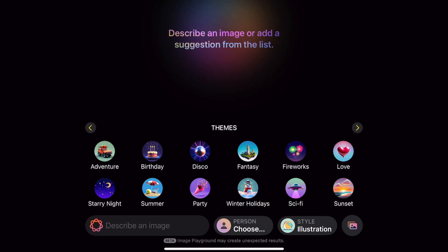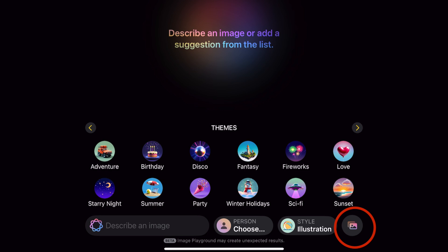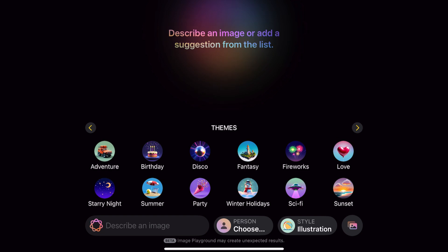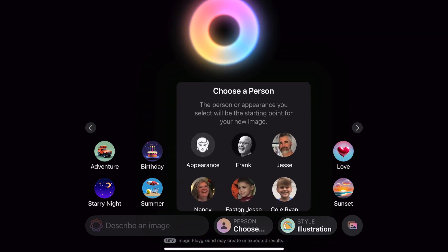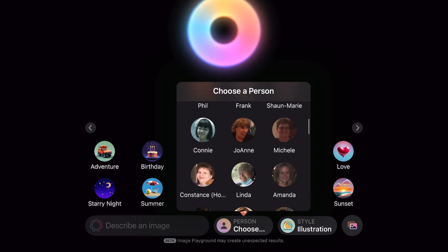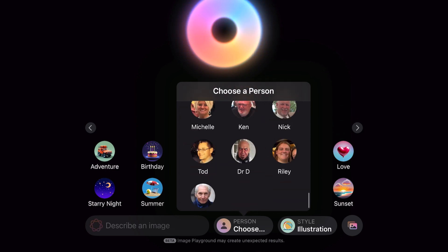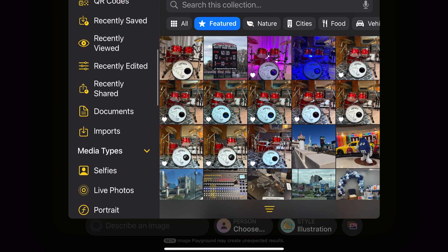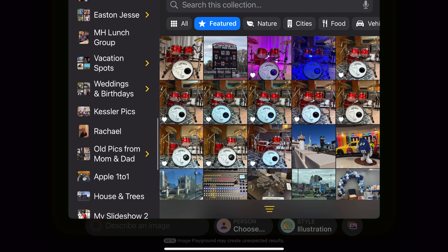What we're going to do right now is select a photo. You tap the button in the right-hand corner and you can choose a photo or take a photo. You can also hit 'Choose a Person.' If you have your photos separated by people in your photo app, you can hit that and slide up to select people from your photos. We're going to do 'Select a Photo' and go to an album called Apple One to One.